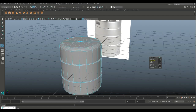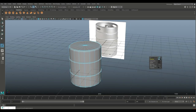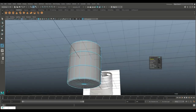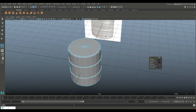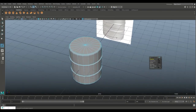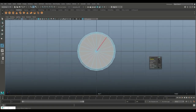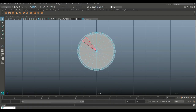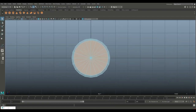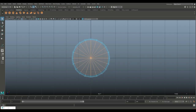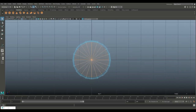Now we need to bevel those top edges as well. Right click the edge, click on this one and shift click on that one, Edit Mesh and Bevel. Increase the segments to four and set the fraction to 0.1 on the top — that looks fine.